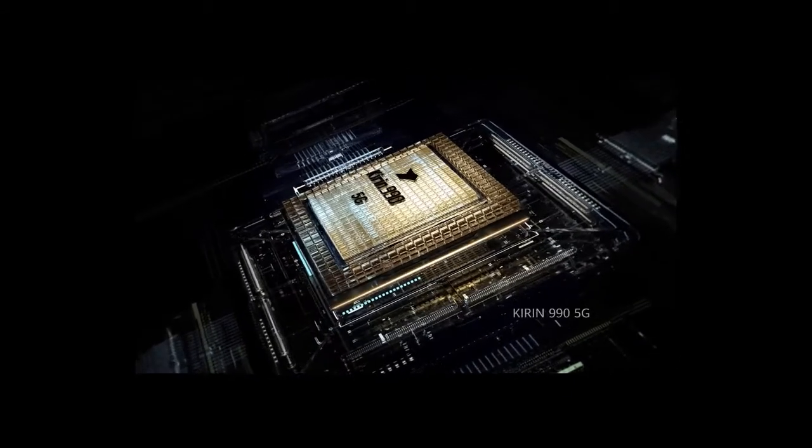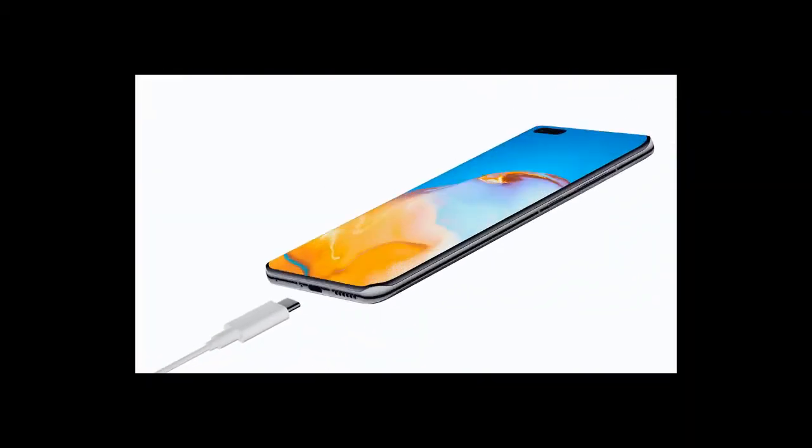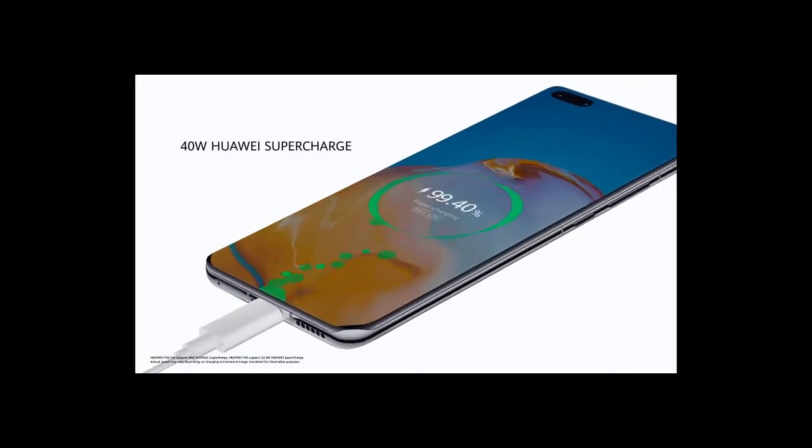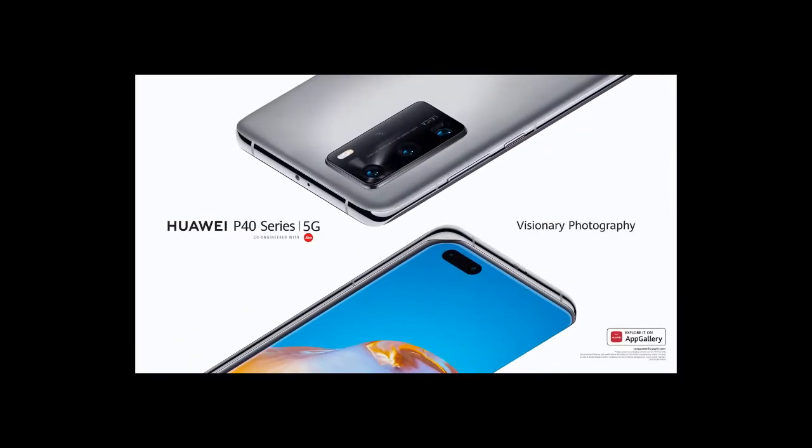All of this power comes from the Kirin 990 5G SoC. Power up, hassle free. Experience visionary photography.